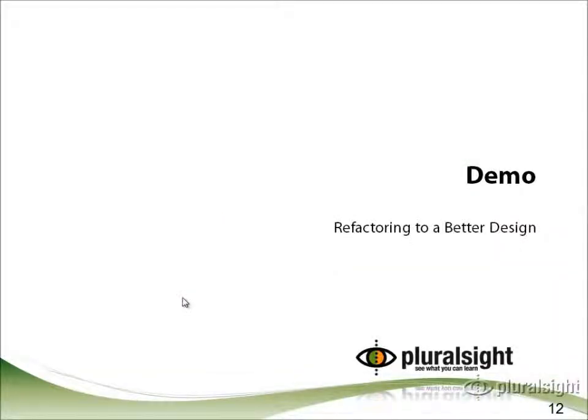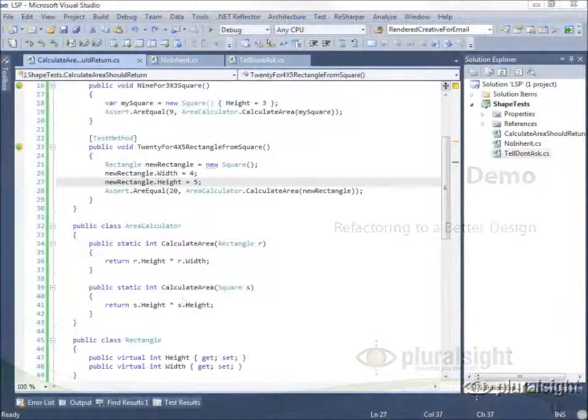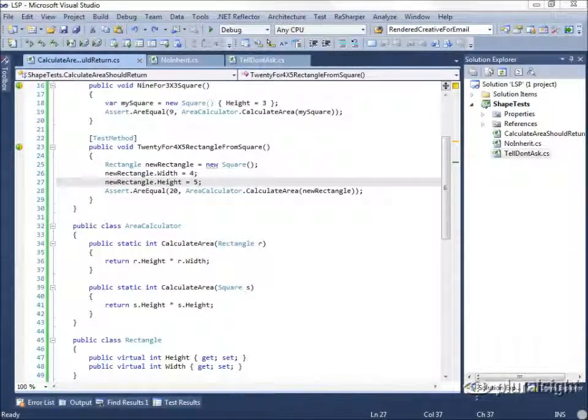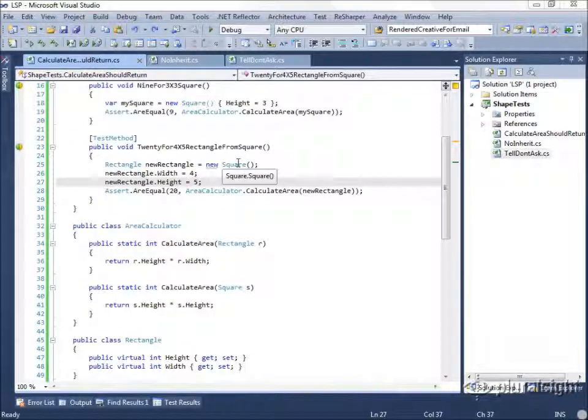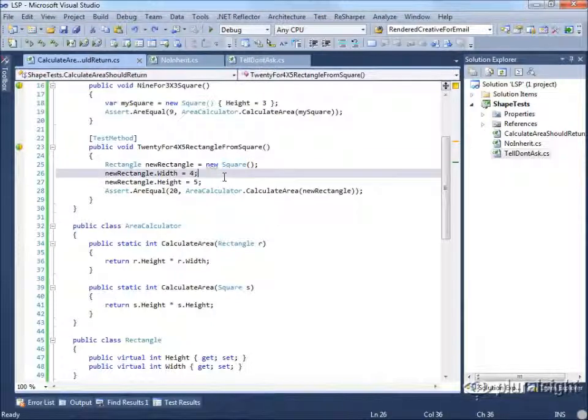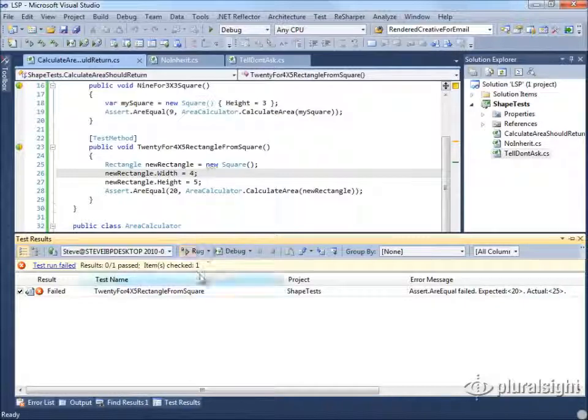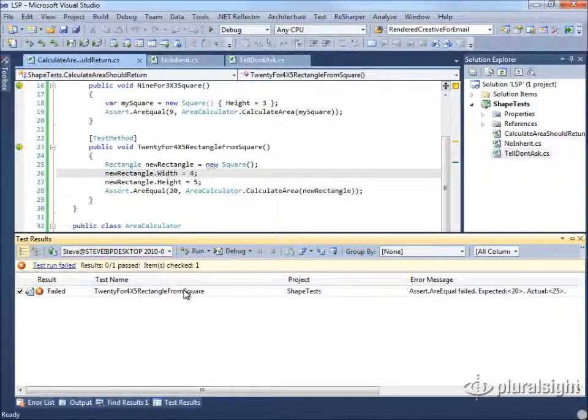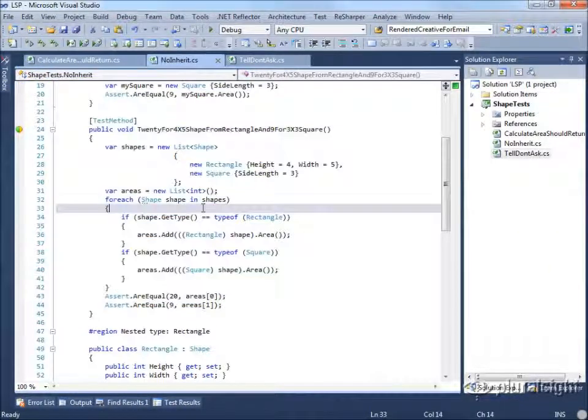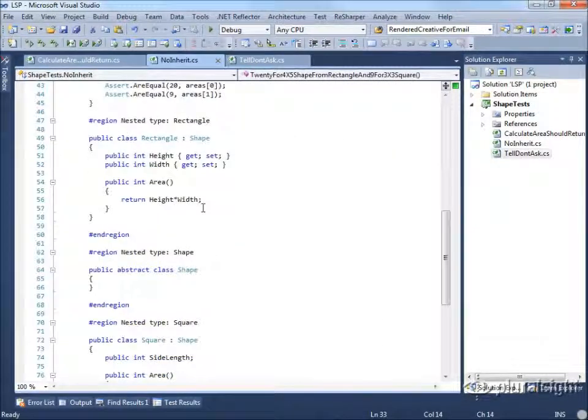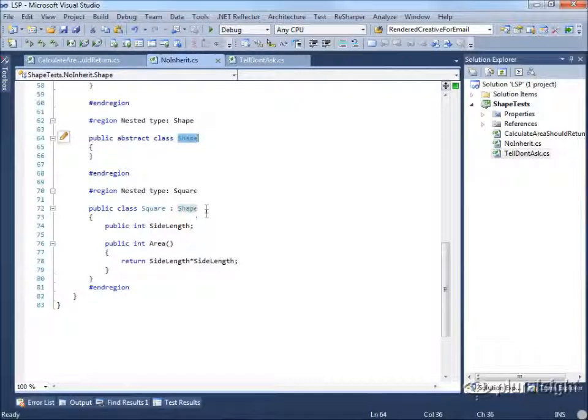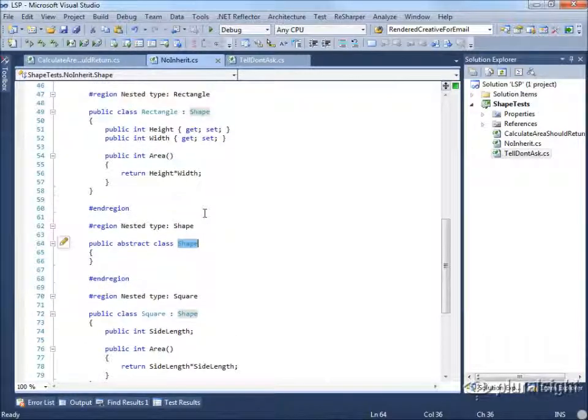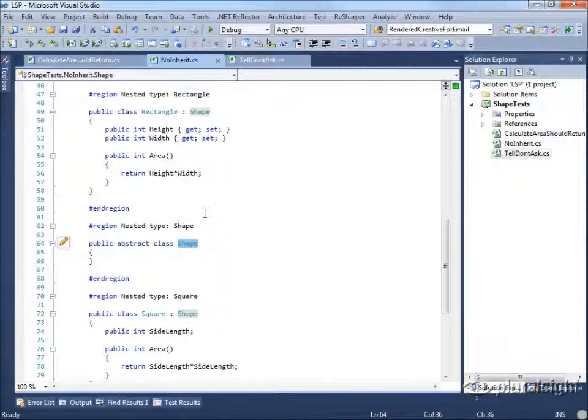Let's look at how we can refactor our shape example in order to achieve a better design. Recall that in our first design, we were unable to calculate the area of a rectangle correctly because when we passed it a rectangle that was actually a square, it treated the object as if it were a square and set both the sides to the same value. Then we considered the lack of inheritance version where we created a new class called shape that square and rectangle both derive from.